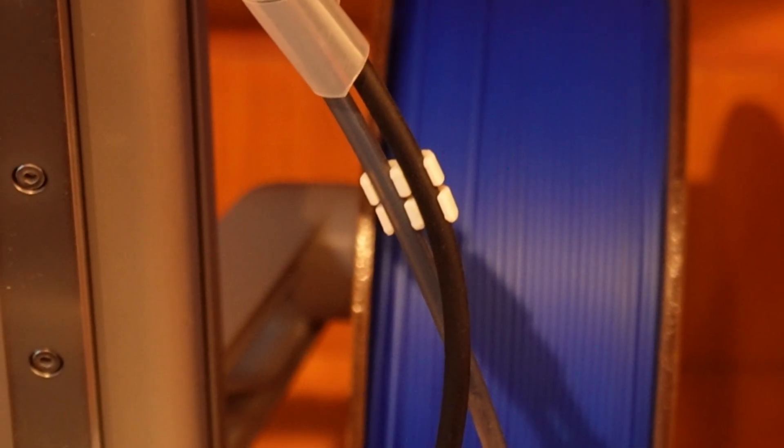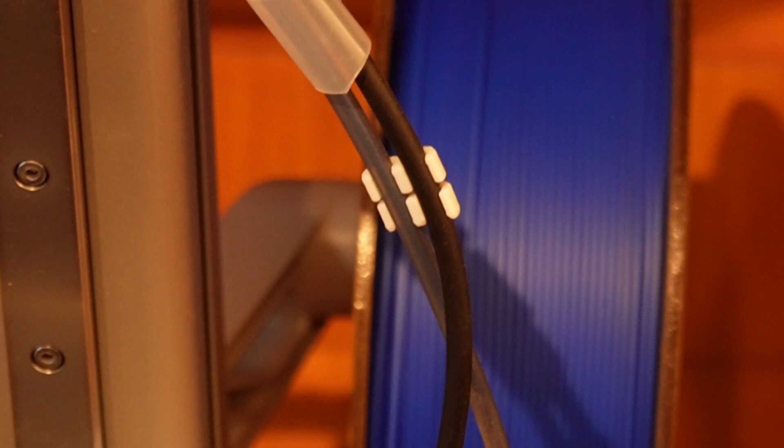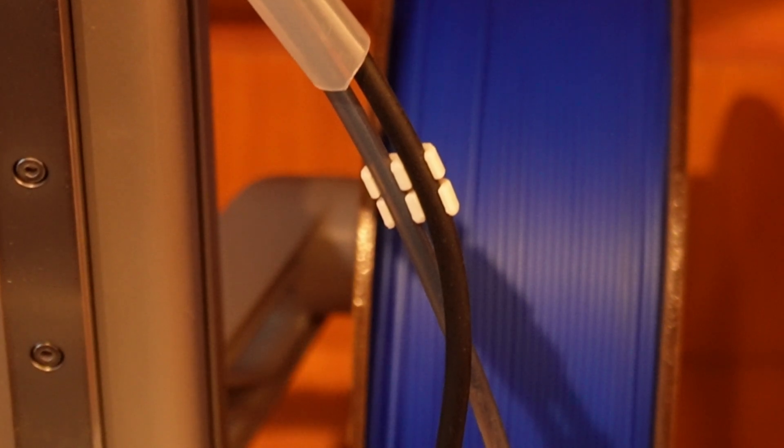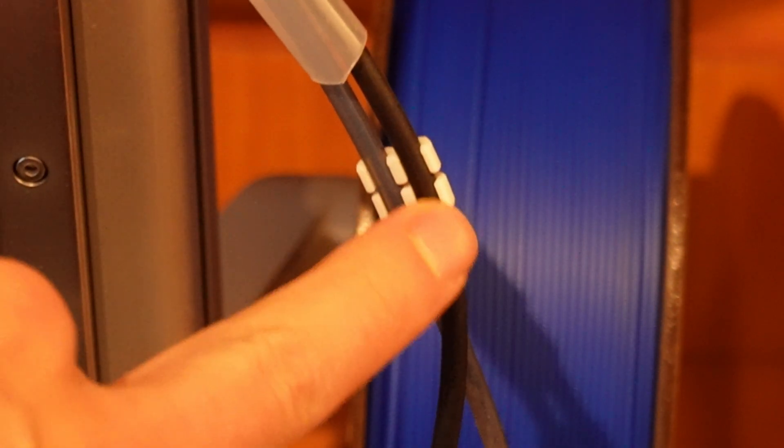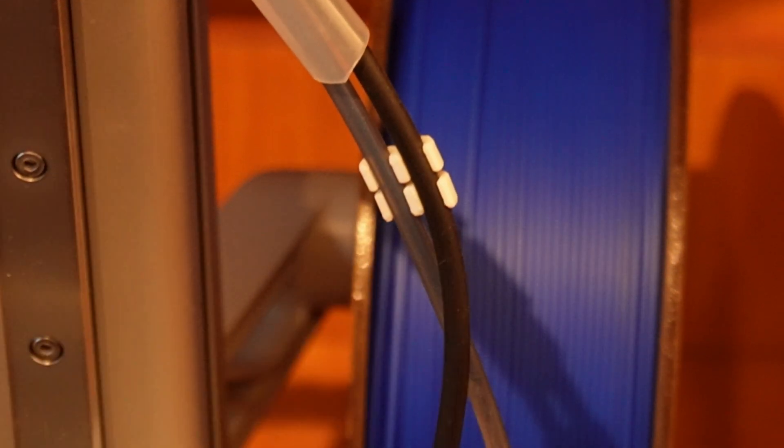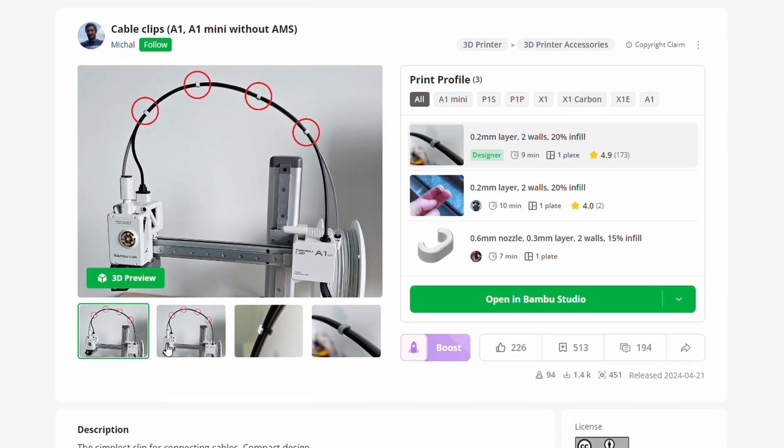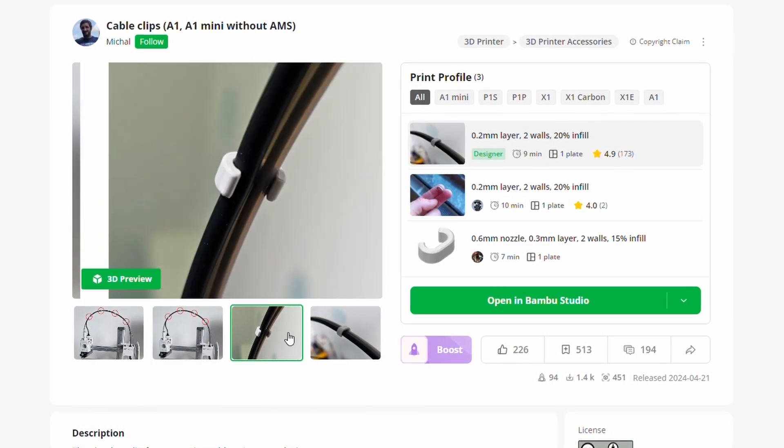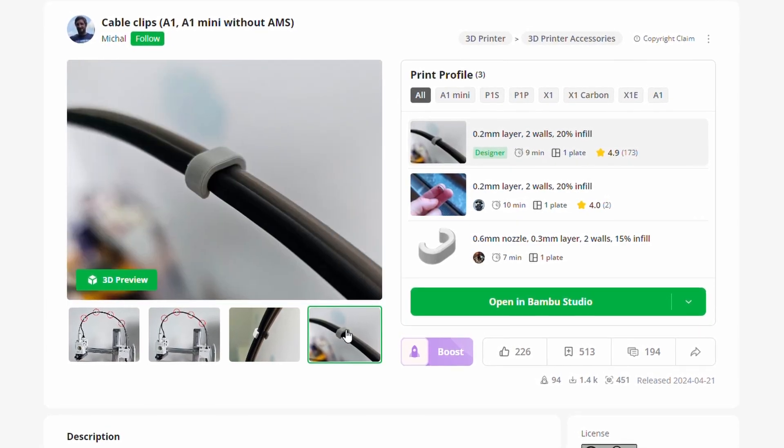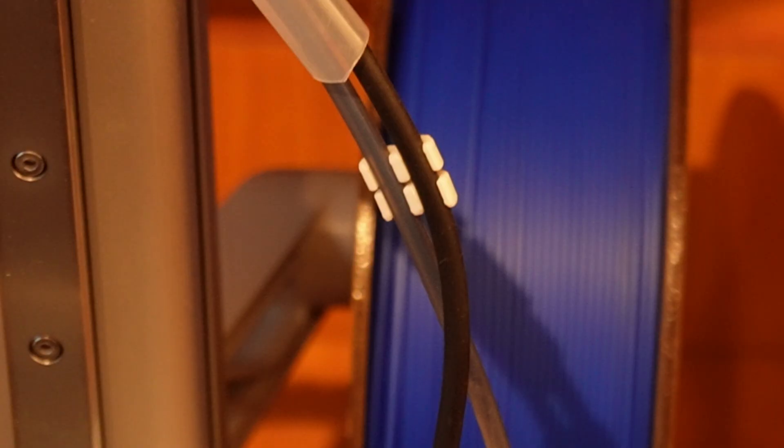Another mod that you can do to your Bambu Lab A1 Mini and also Bambu Lab A1 are these cable clips. Makes the cable management situation around this area a little bit more tight and neat.